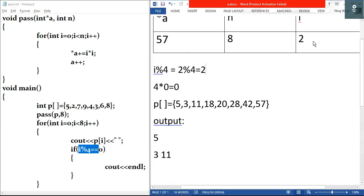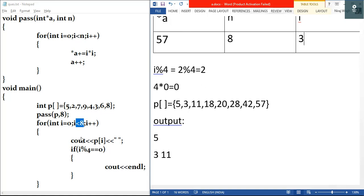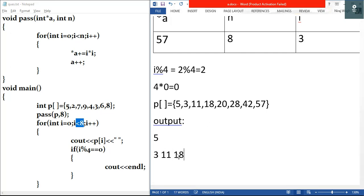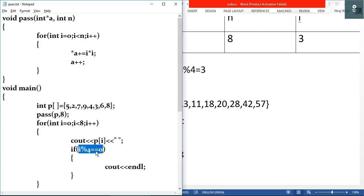i plus plus makes i equal to three. Test condition: three is less than eight, true. We output p[3], which is eighteen, after a space in the same line. We check three modulus four: remainder is three. Three is not equal to zero, condition is false, so we skip the newline and go to the next iteration.